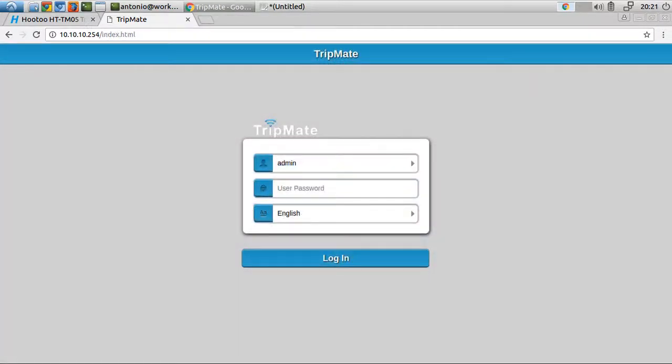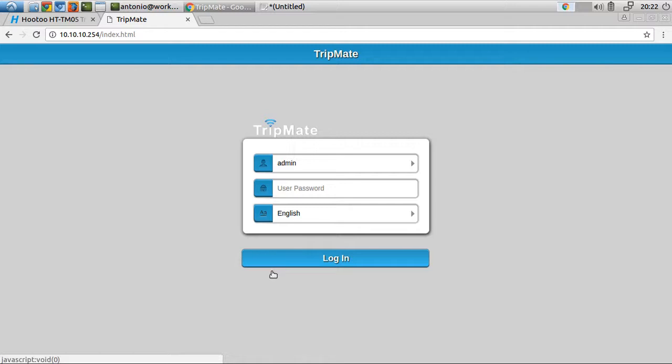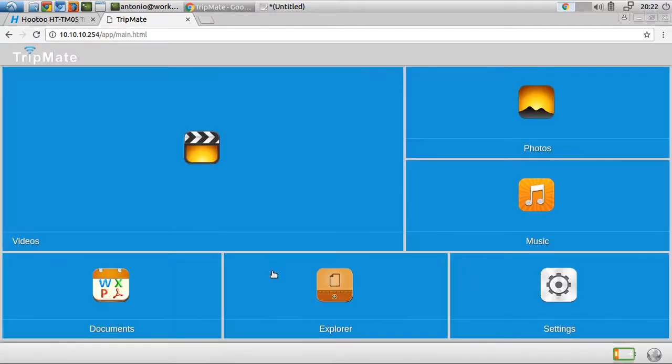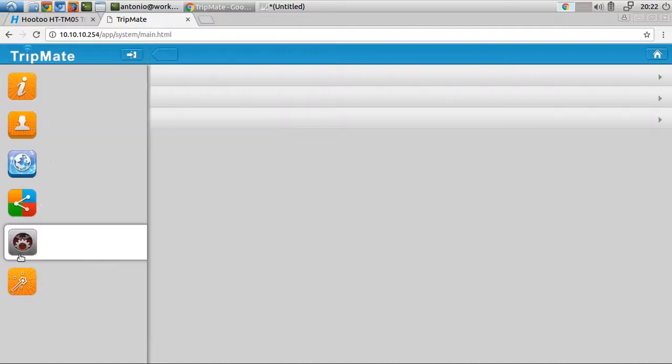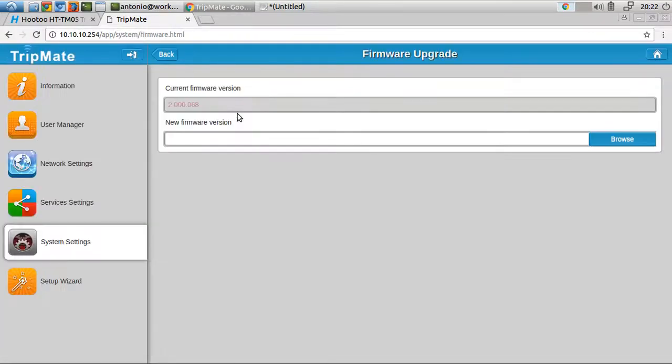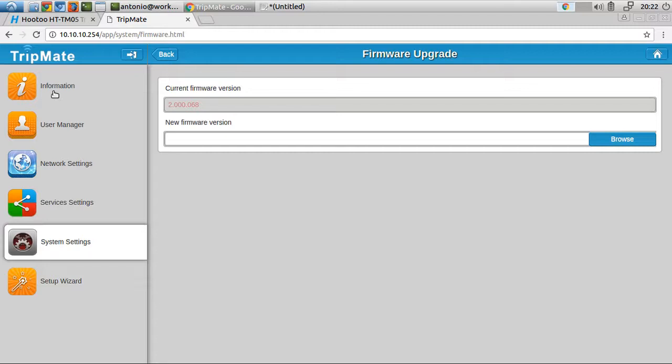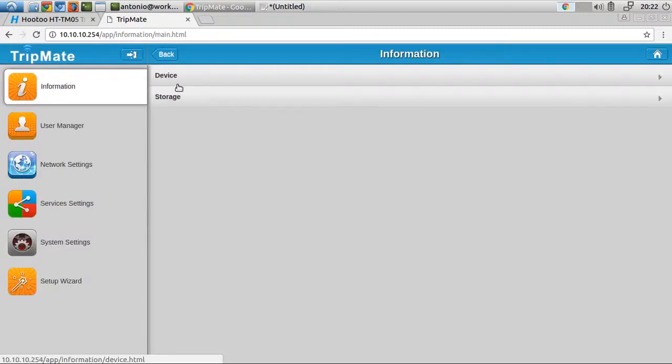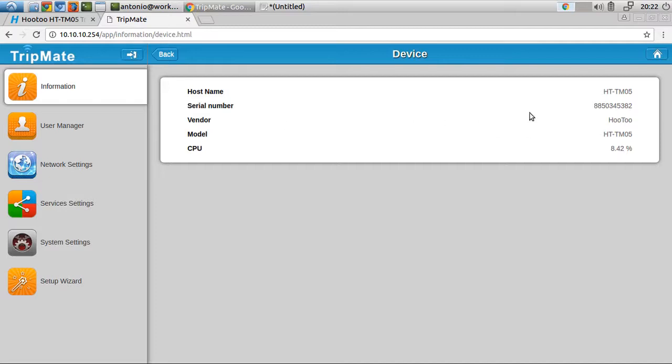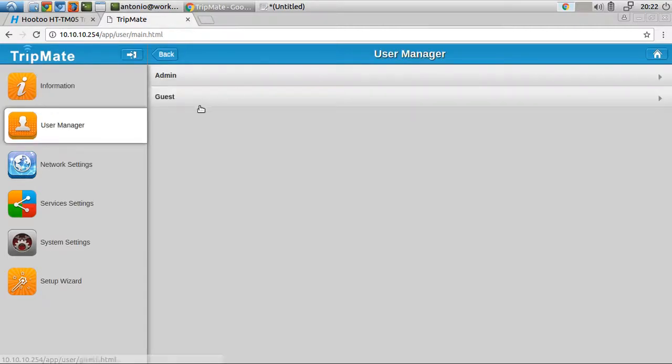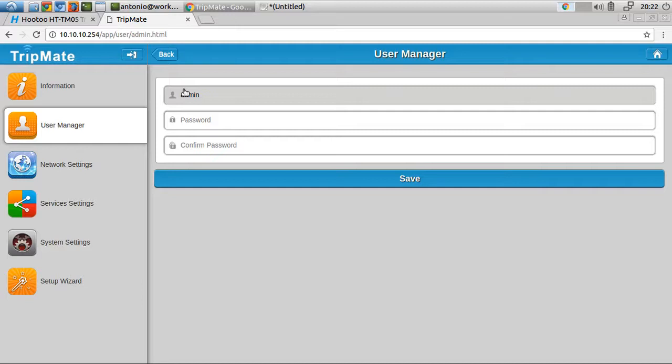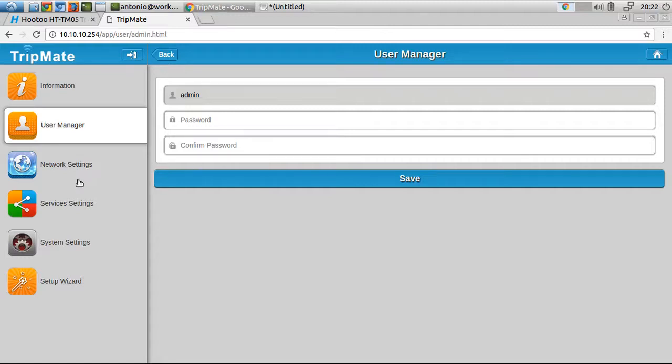Once the firmware is upgraded, it will bring you back to the login window here. If you log in and go to settings, we'll confirm the firmware upgrade - software version number 068. Now for some initial settings, we could do a quick walkthrough. Here's information - we have device, serial number, vendor name, CPU, model number. Here we have admin guest. You should set an admin password. For now I'll skip over that, but we'll just do the initial settings - connecting to it as a wifi point.